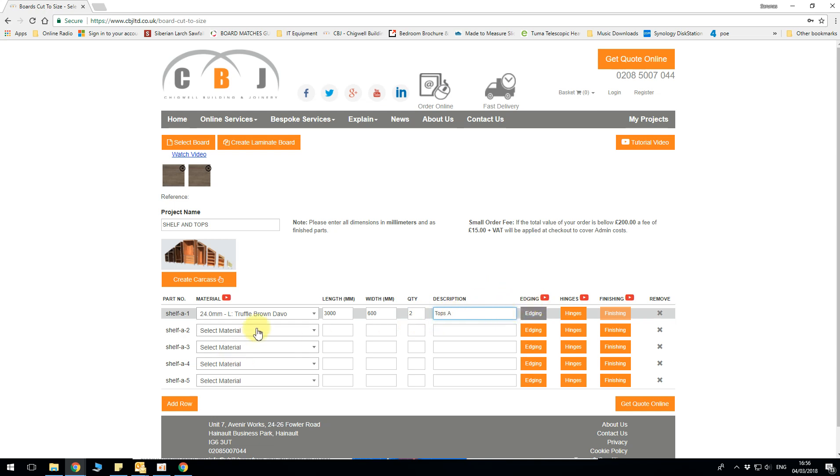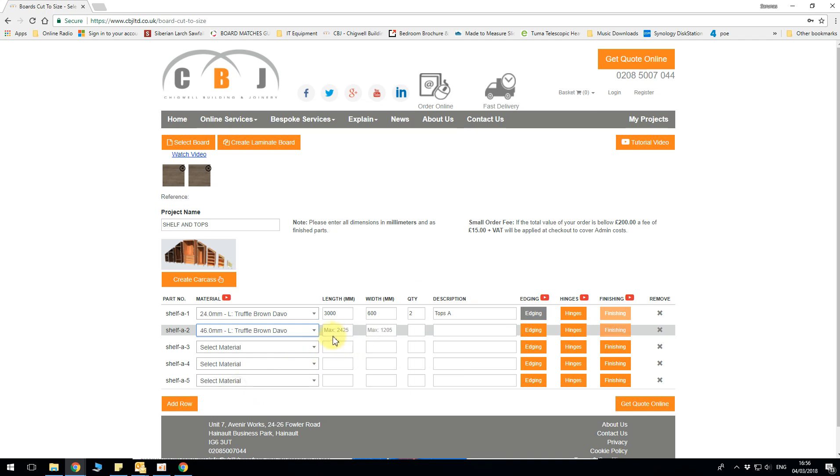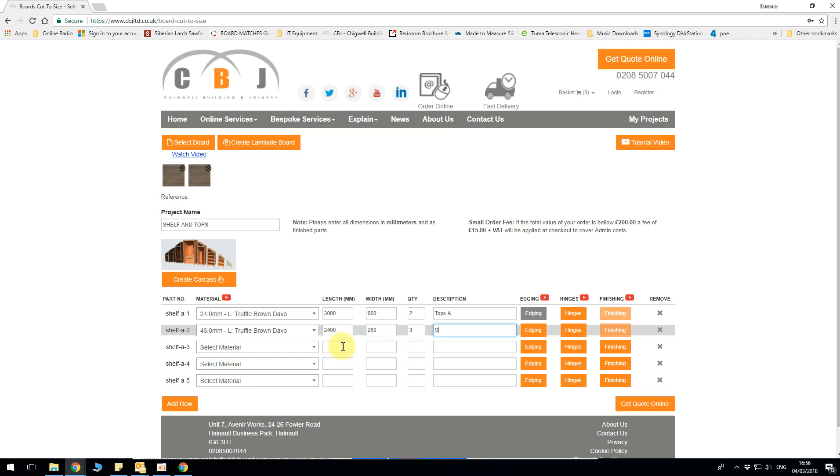And the next one we had was 46mm with the exposed edges. Again maximum board size is 2425 so let's say 2400 by again these are going to be like shelves so they're not going to be too deep. Let's say 300mm. Even let's do 280 and we want three of those. Shelves A.